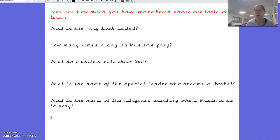What do Muslims call their God? Can you remember this one? Well done if you said Allah. This is a tricky one. What is the name of the special leader who became a prophet? Do you remember we looked at him in the story of the prophet and the ants? His name was Muhammad.